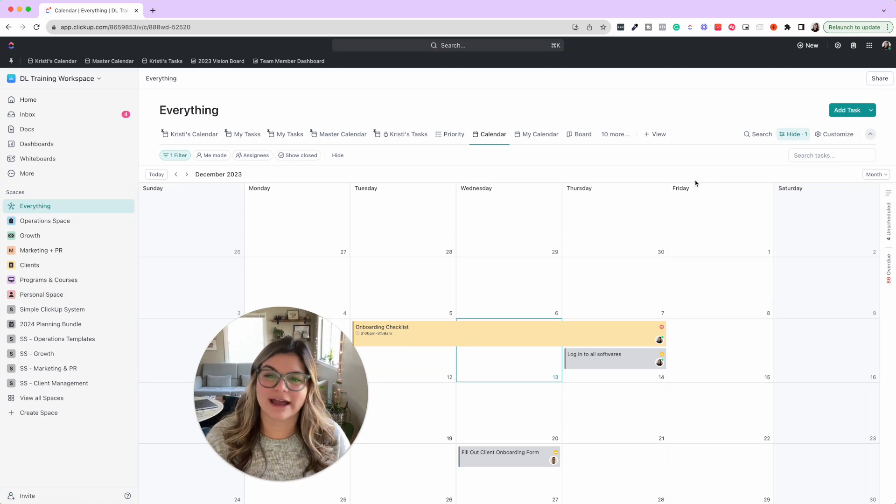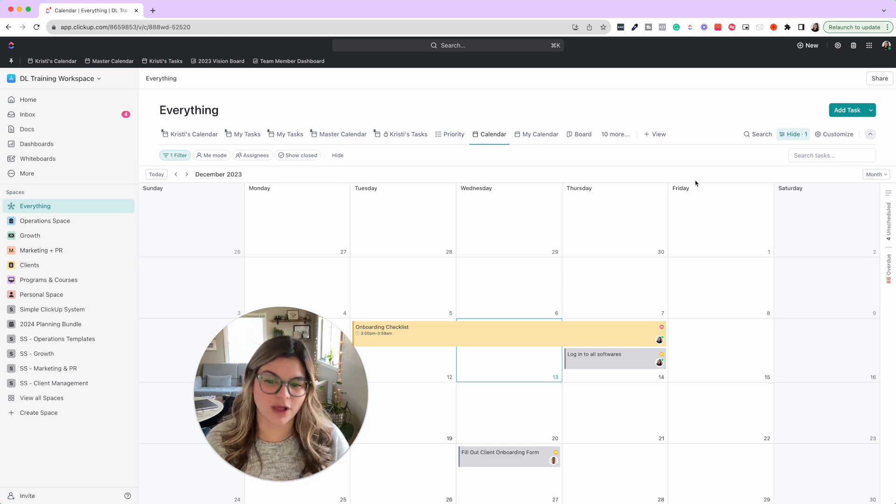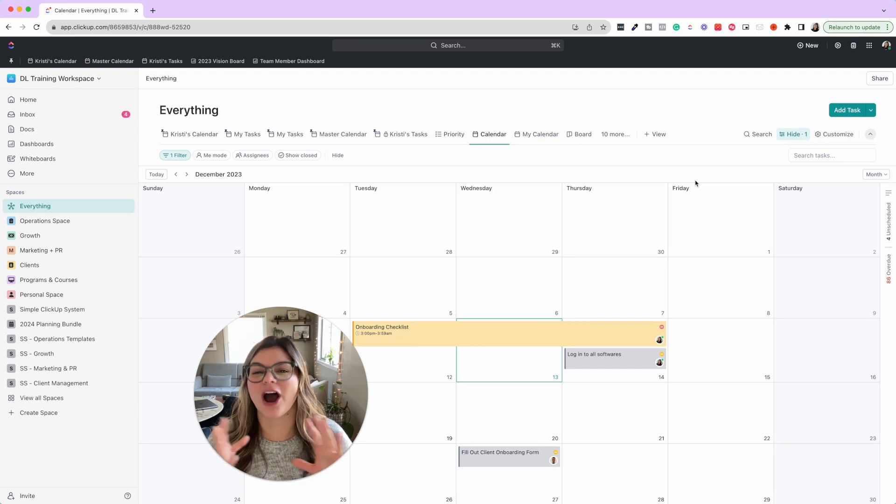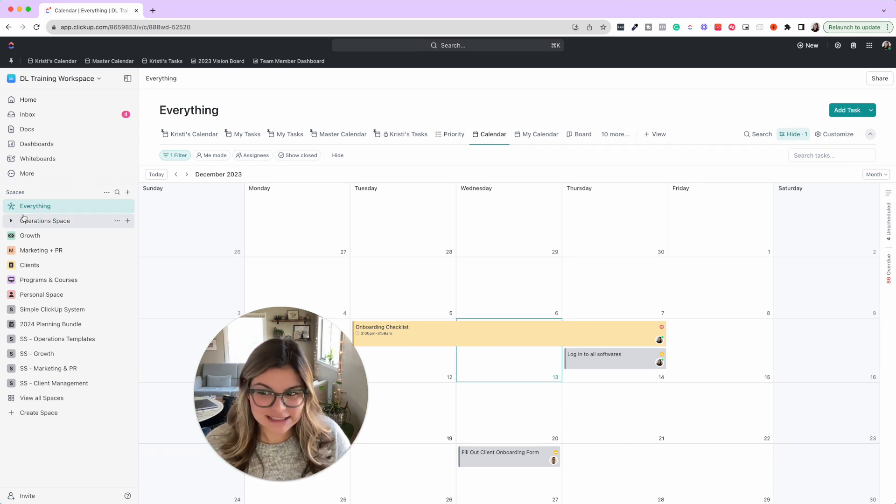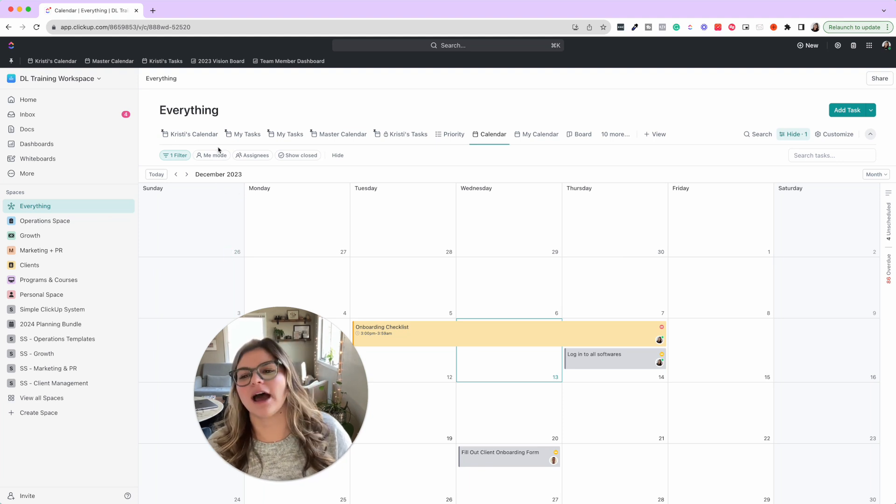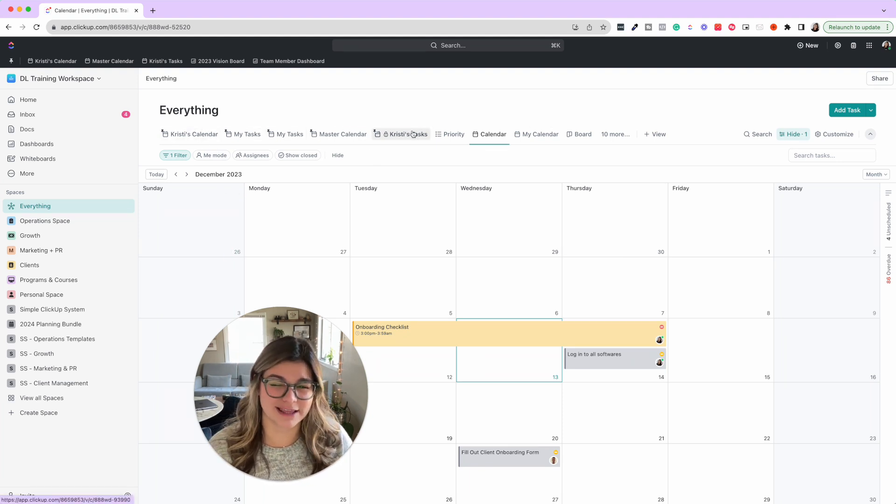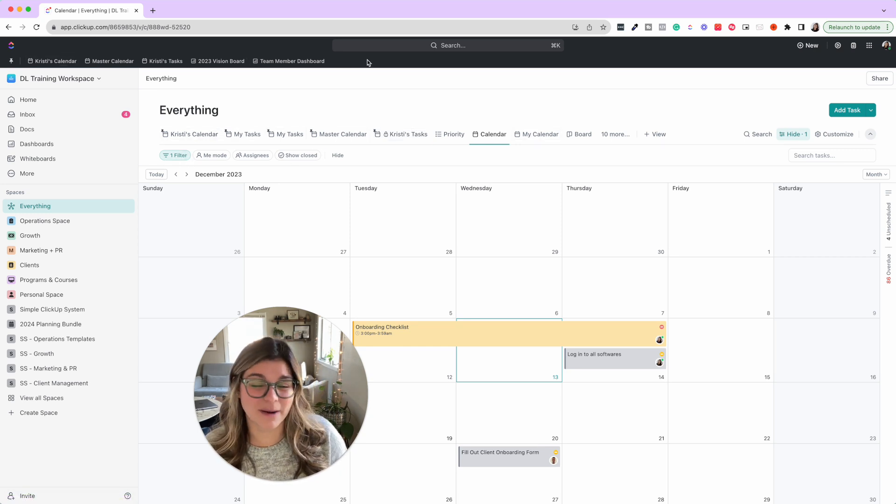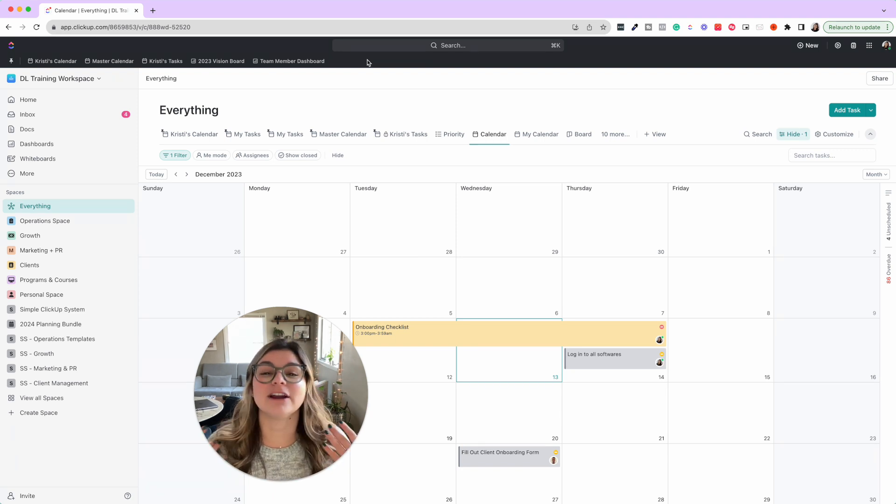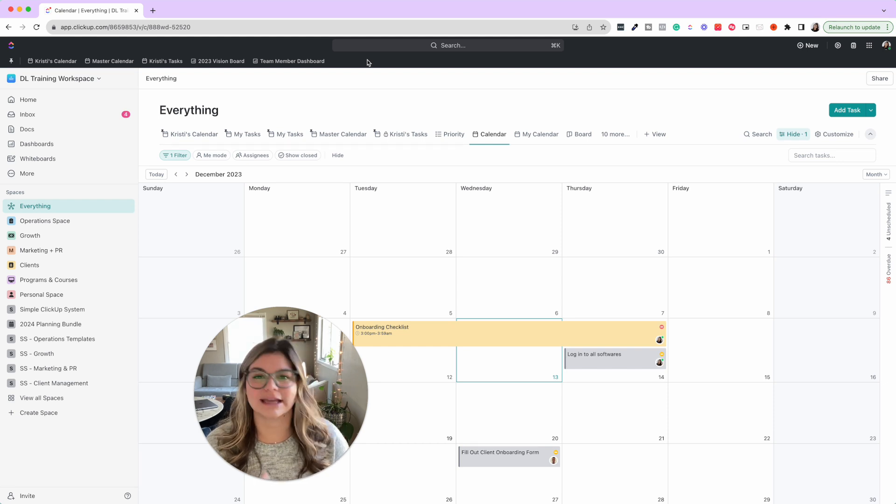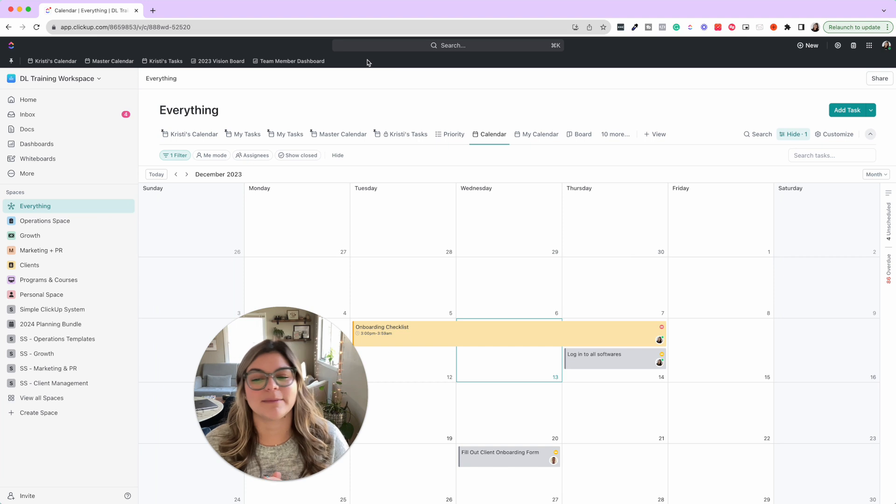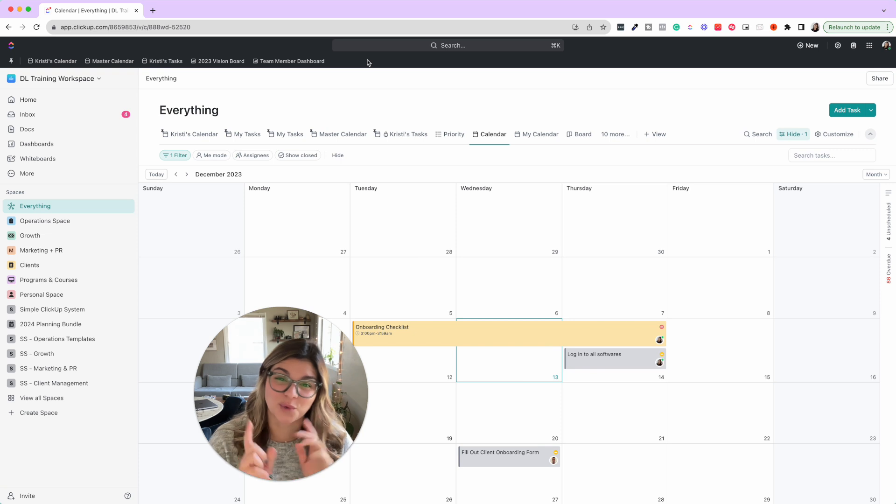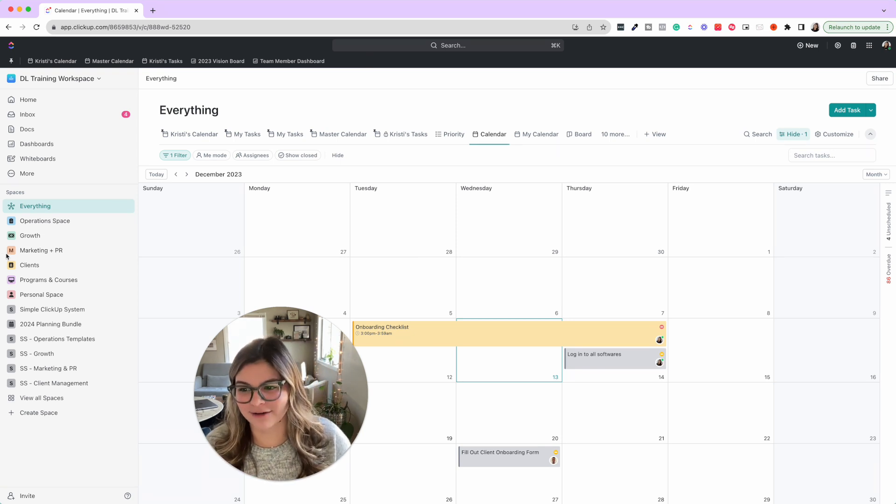Step number two, after you go ahead and clean out your hierarchy, then it's time to decide what to archive. If you're deleting something, it's going to be like I don't use this, I'm not going to use it. Archiving is when you're like, this project, this client, this yearly thing is over, and now we want to refresh for the new year.